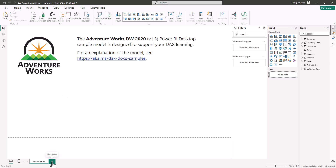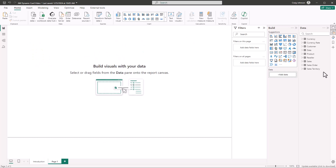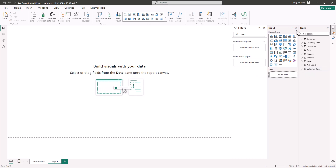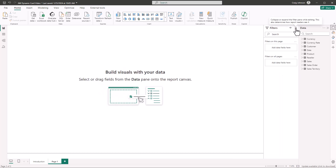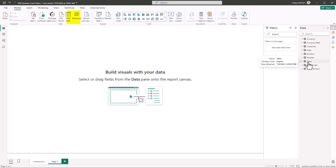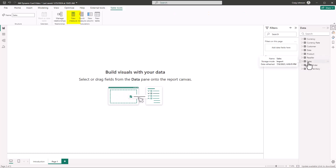First, create a new page. What we want to do is create the initial units sold measure. We're going to create some extra room by collapsing the build portion of the Power BI file, then select the sales table.